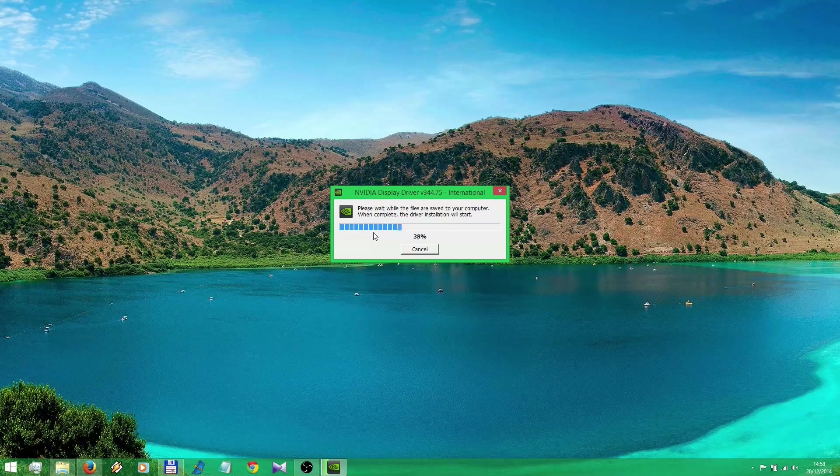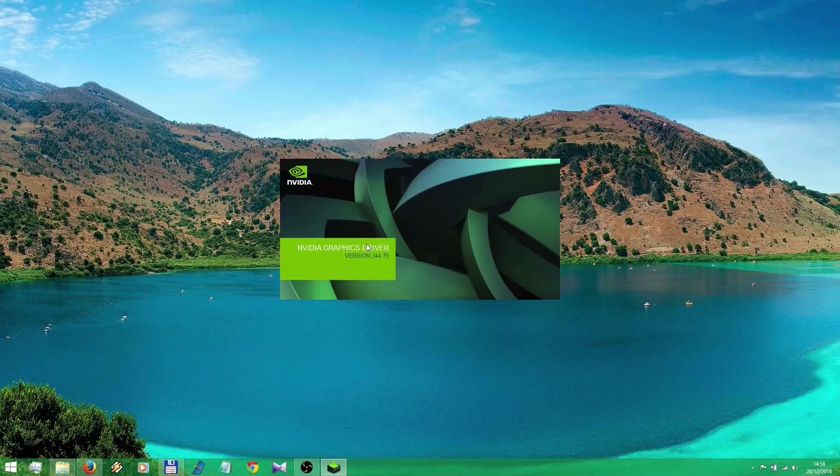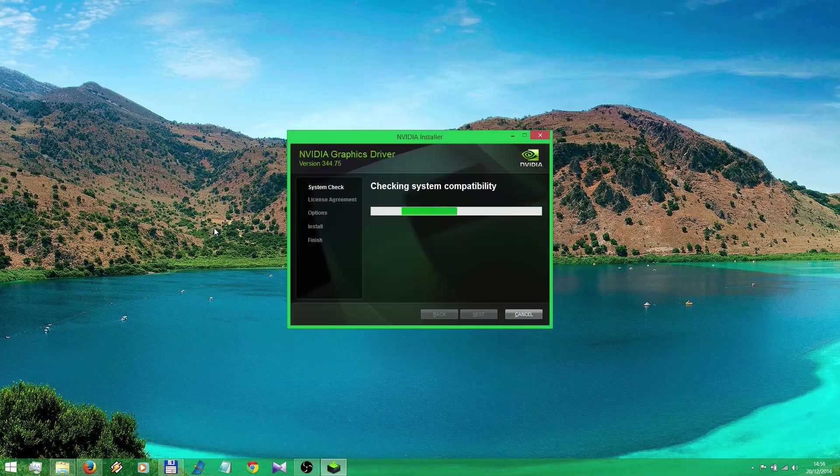And you're gonna continue with the standard installation. Next, next, next. Express settings. Yes, yes, yes. Don't forget to restart your computer after you finish this installation.